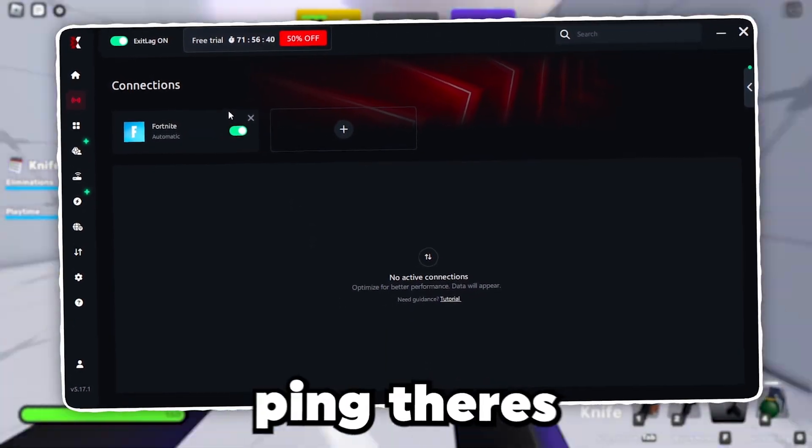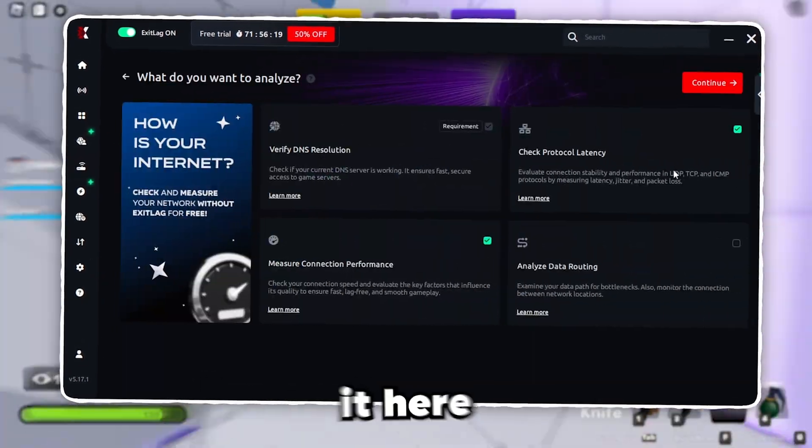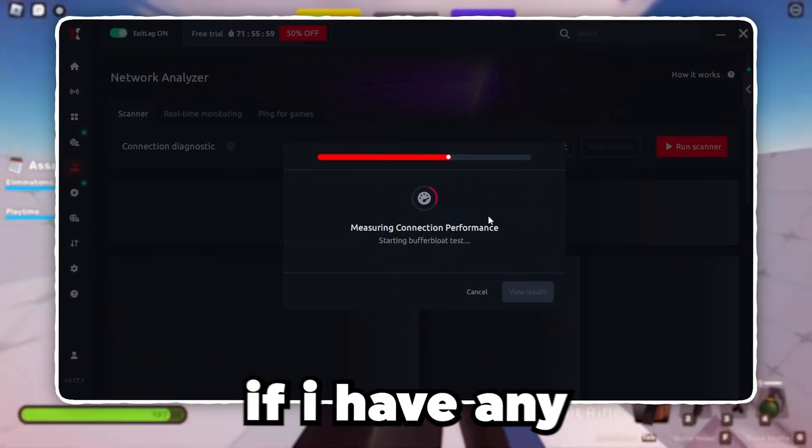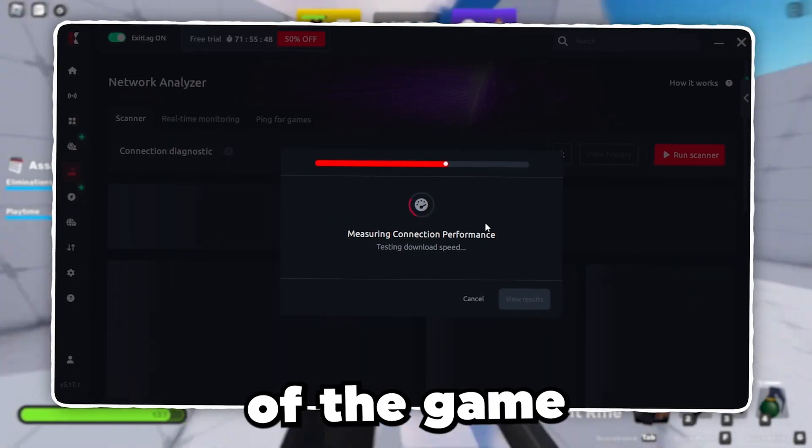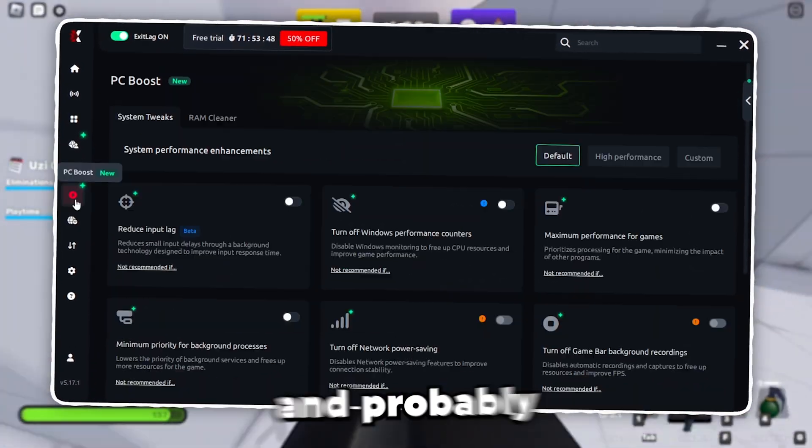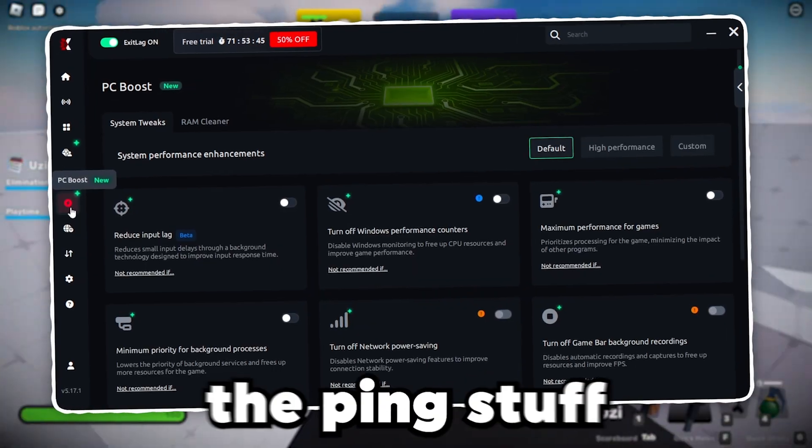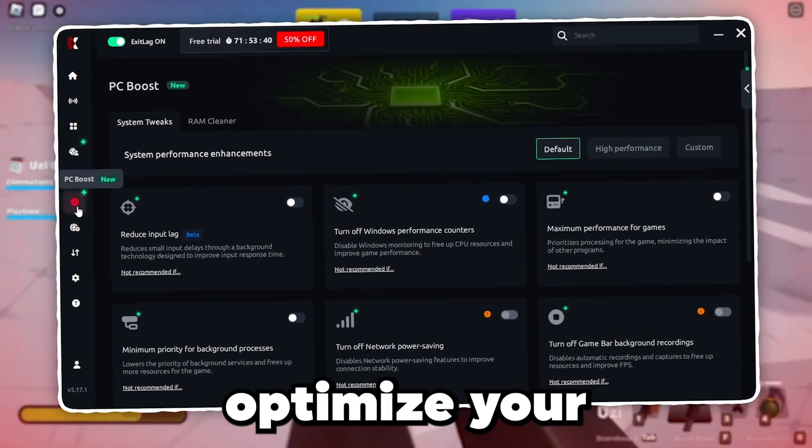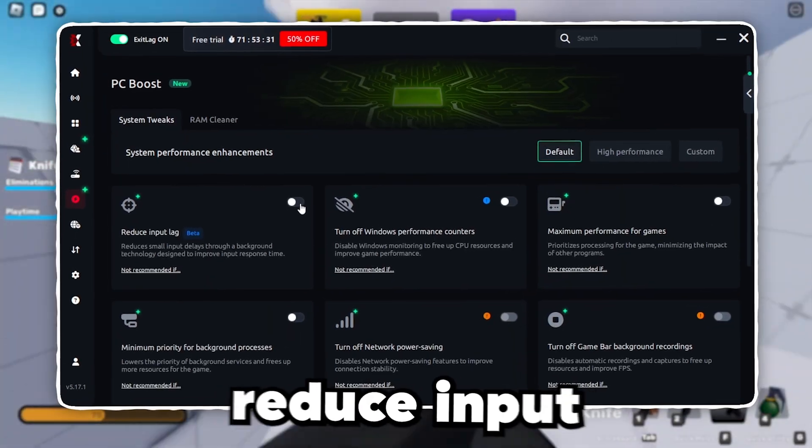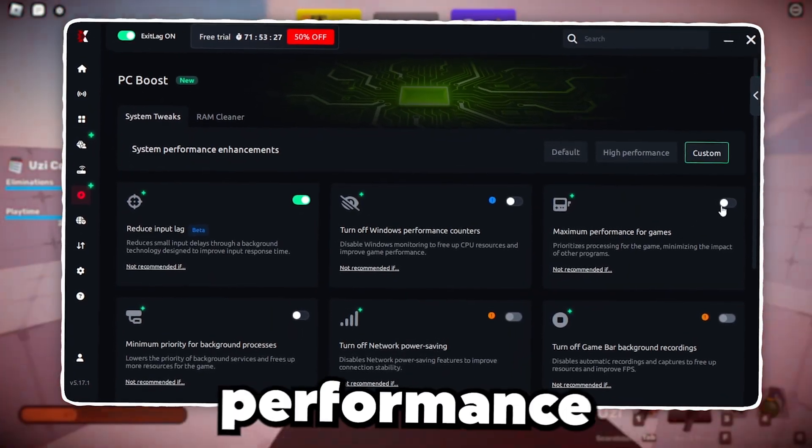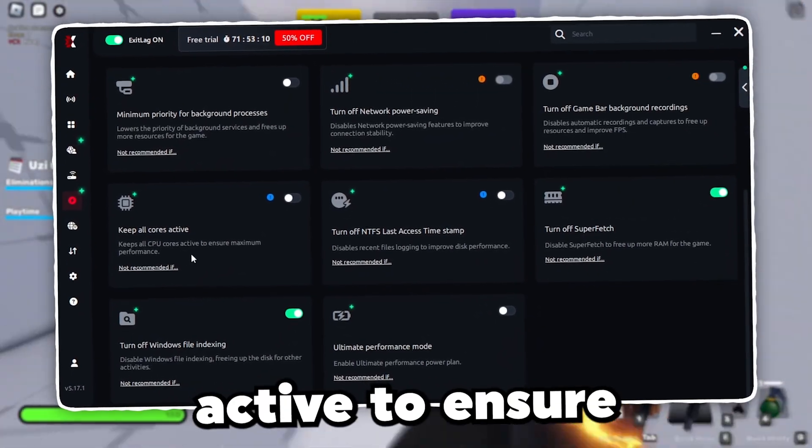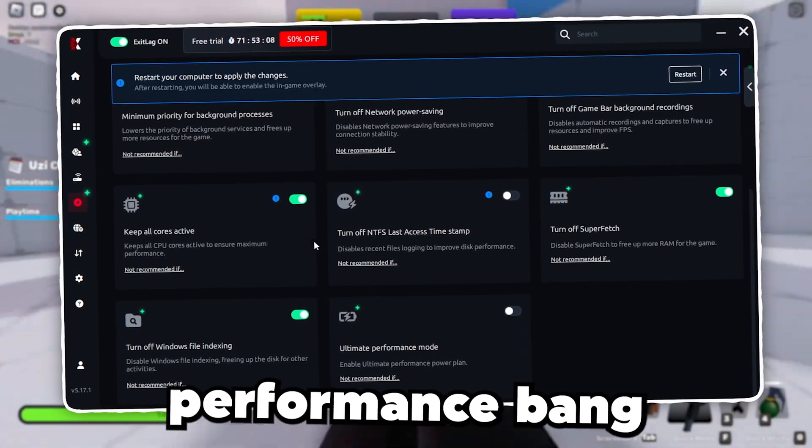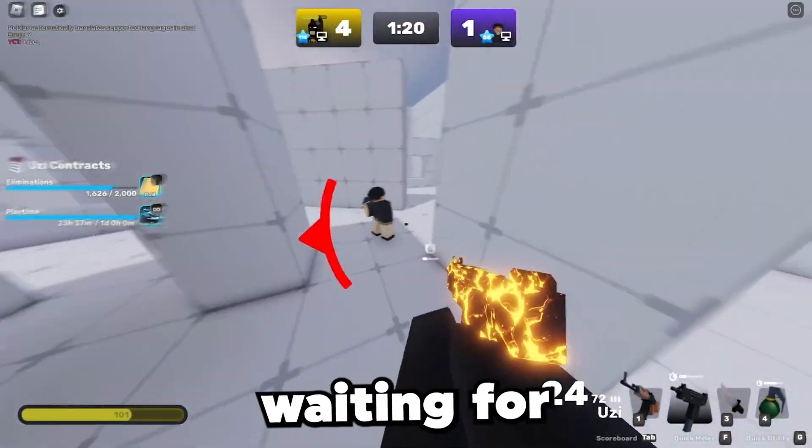There's even a network analyzer. This is actually news to me. I'm going to run it here. This is basically going to check generally if I have any internet issues and is there anything I can improve outside of the game? All right, cool. Everything is looking good. And probably one of my favorite things this software has on top of the ping stuff is you can actually optimize your entire system. Yeah, they have one click system tweaks. This right here. Reduce simple lag. Bang. Maximize performance of games. Bang. Keep all my CPU cores active to ensure maximum performance. Bang. I can even clean up my RAM here to get rid of unnecessary memory.